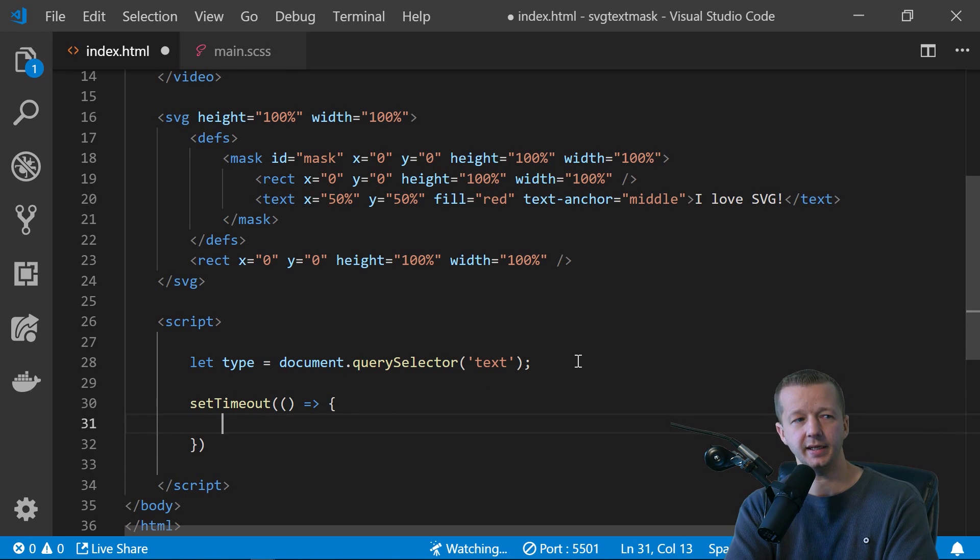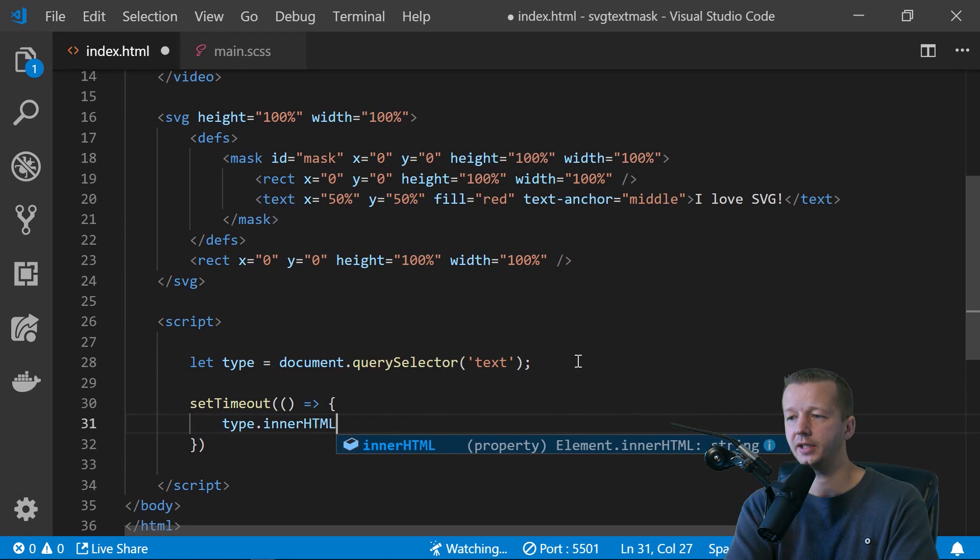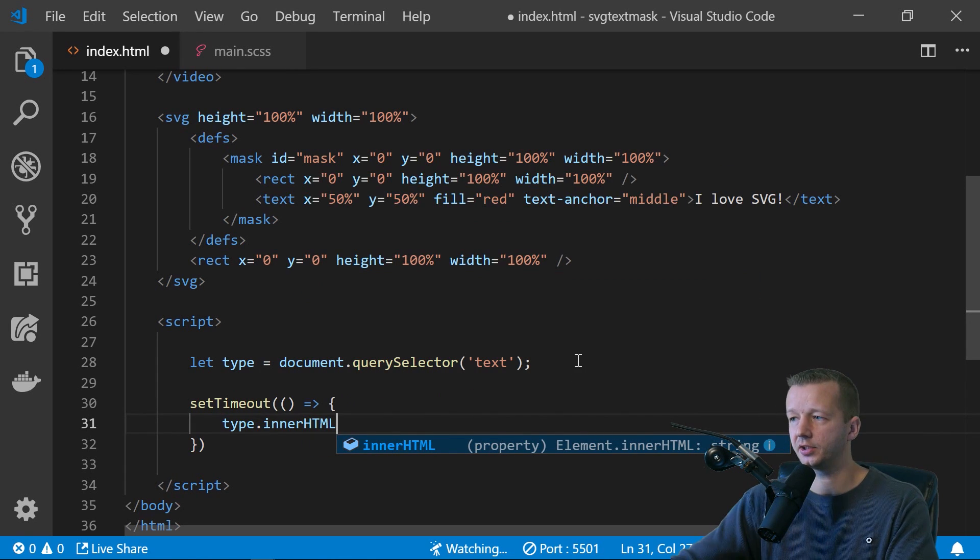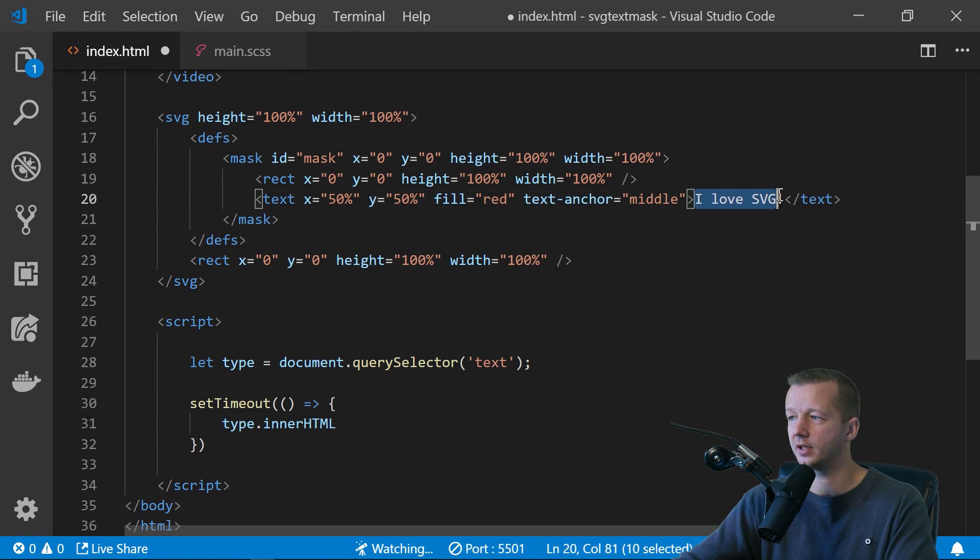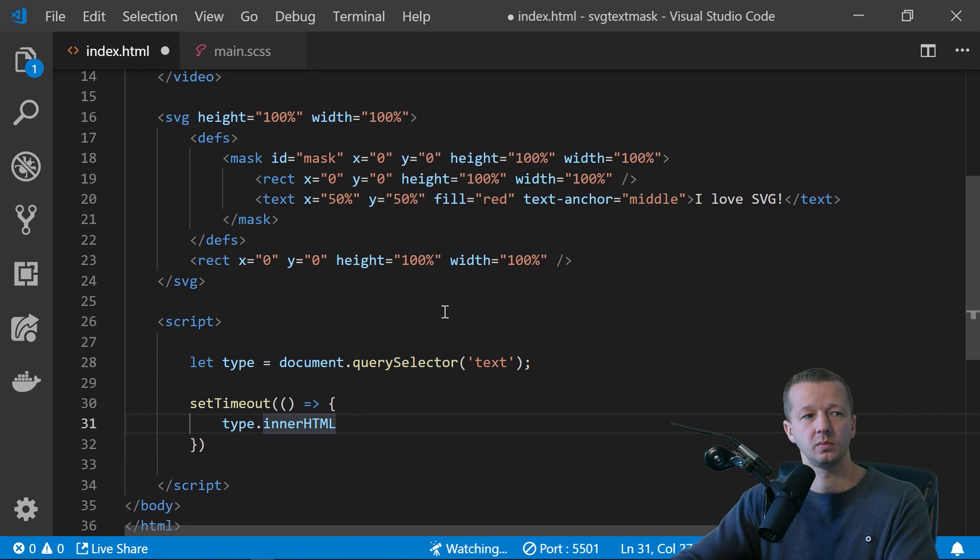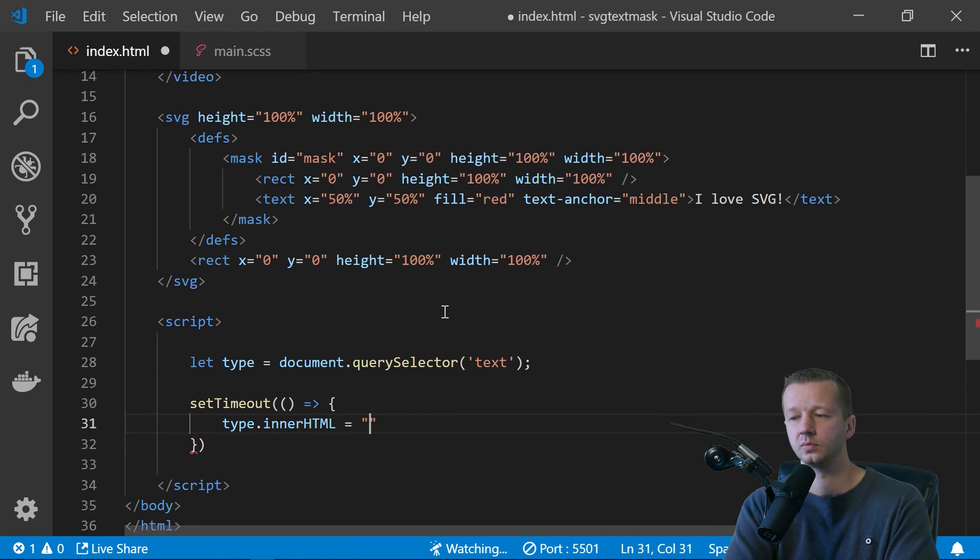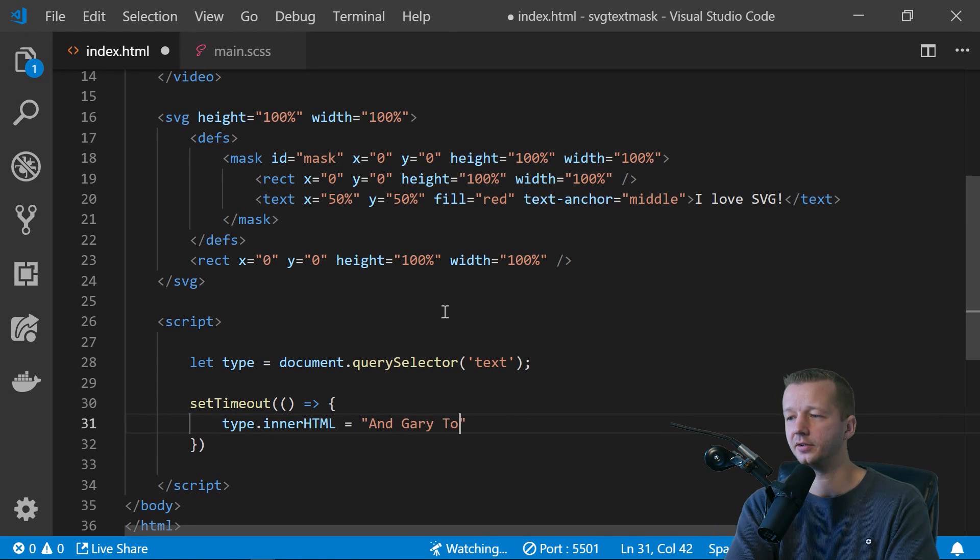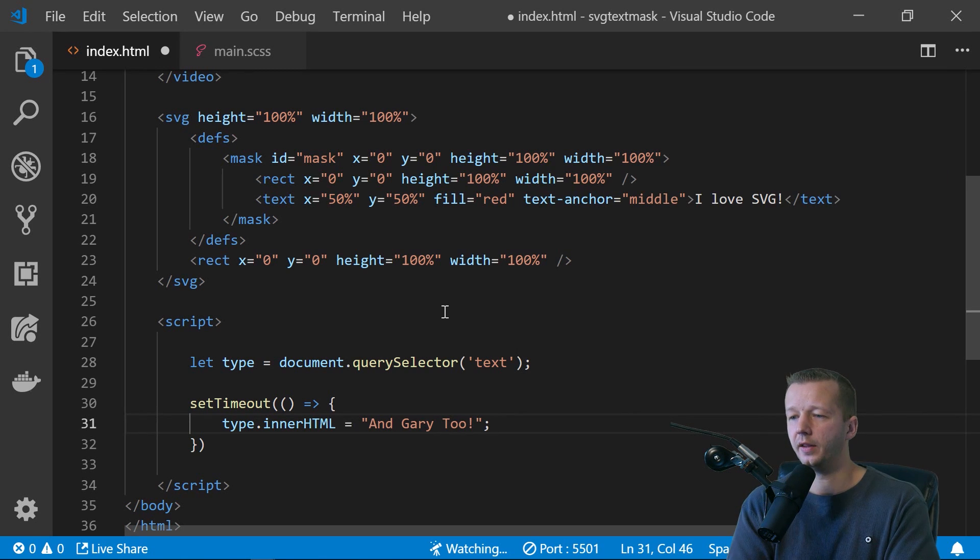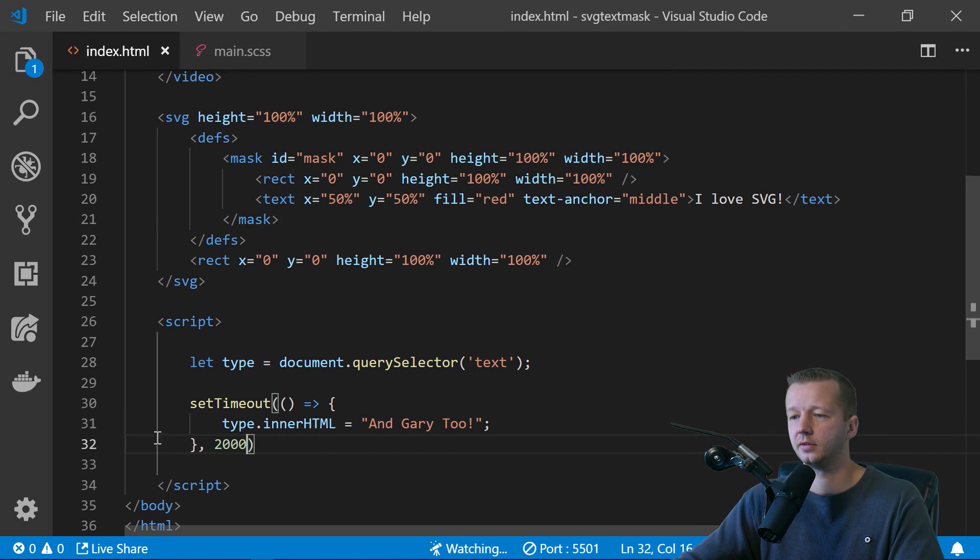And then we'll say set timeout and we'll say type dot inner HTML, which allows us to change this stuff right here equals, and Gary too. There we go. And then come down here and we'll make this change after two seconds.